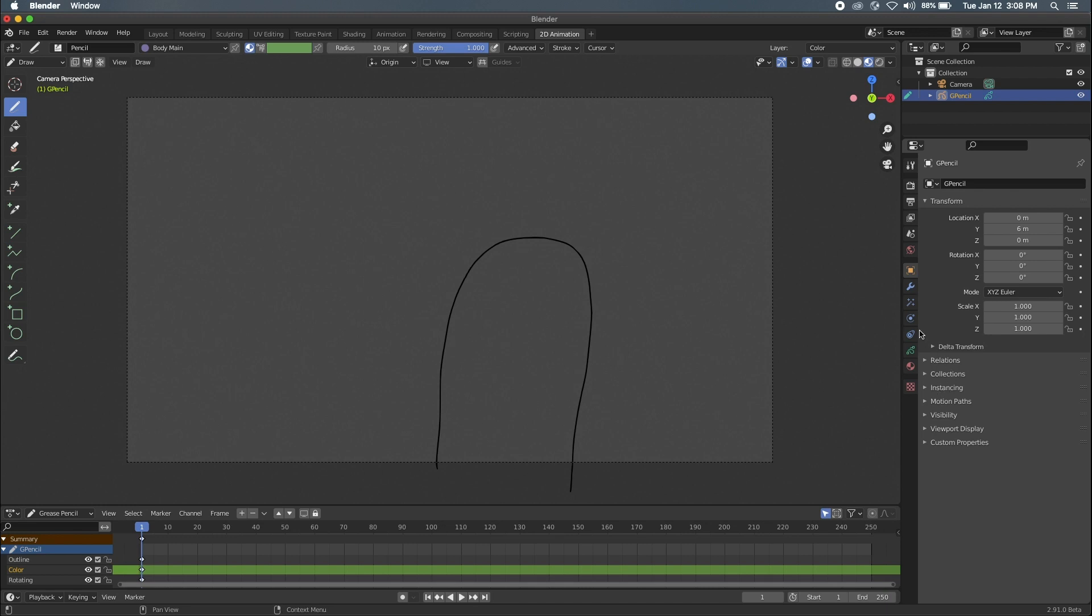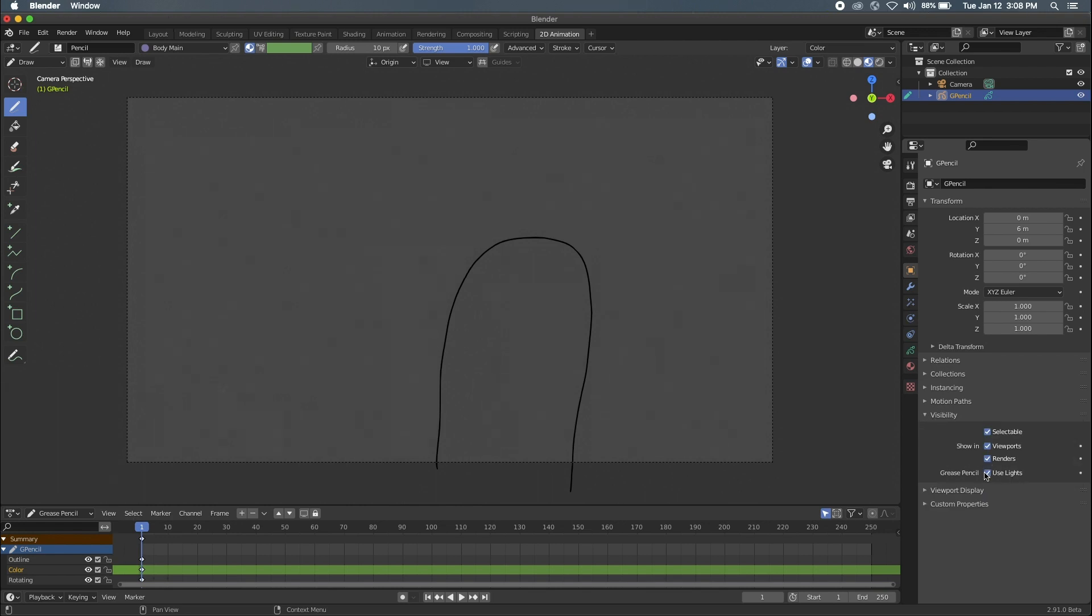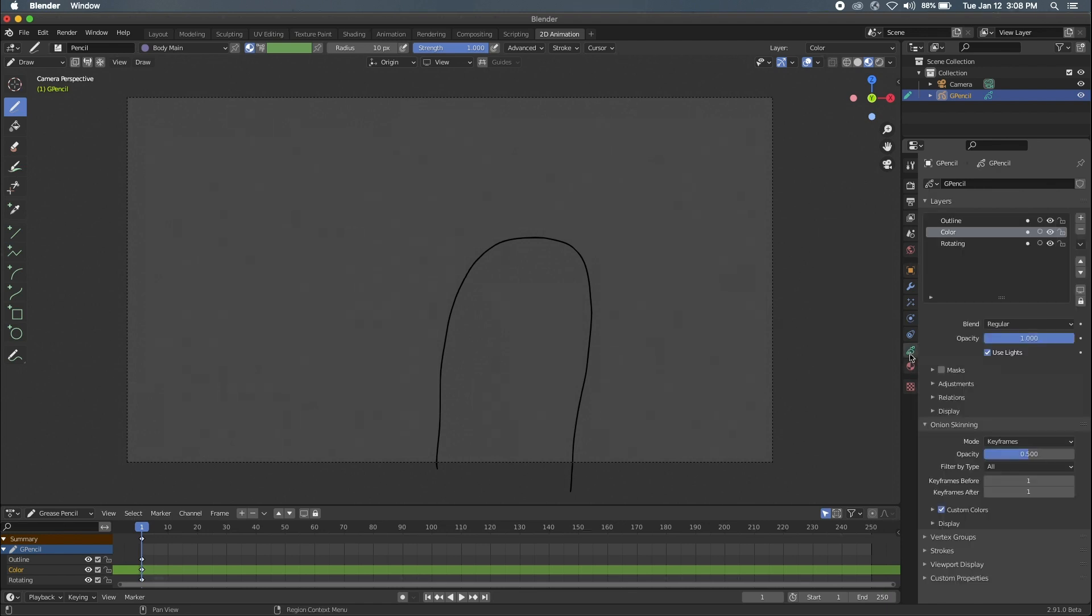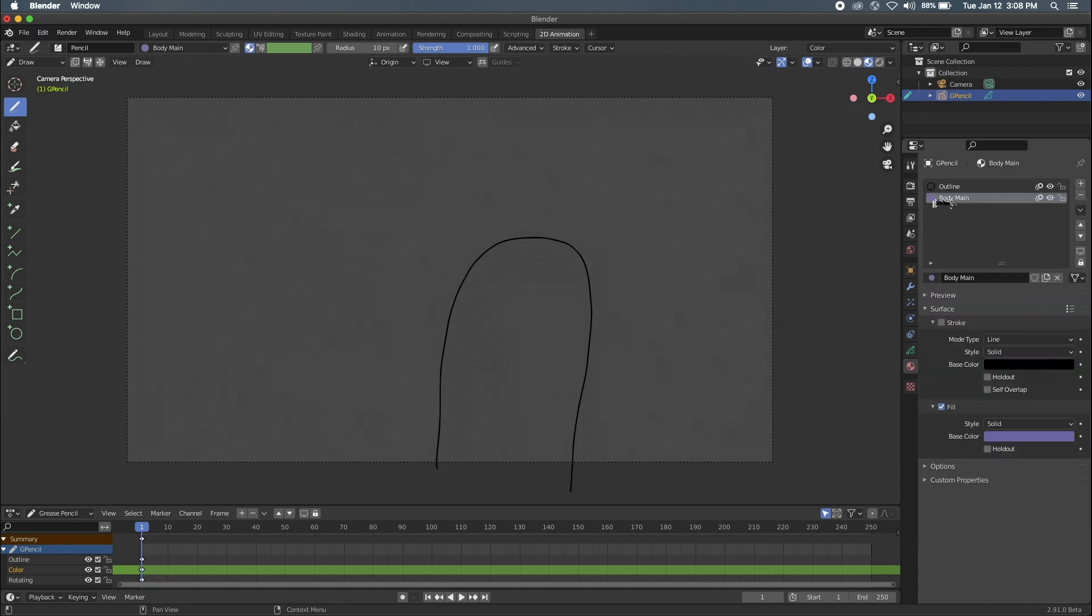So we have to come into object properties, come down to visibility and select use lights because that will, if we don't have any lights in the scene it will basically just darken our strokes which we do not want. So, once again in the color scene we have our material selected and this is a quick tip.